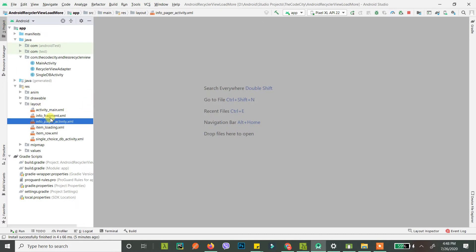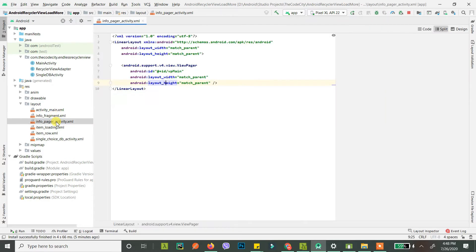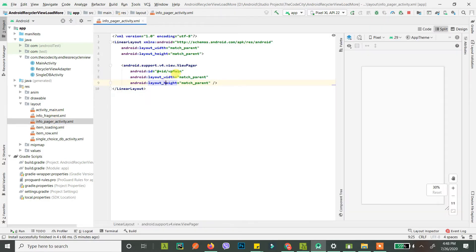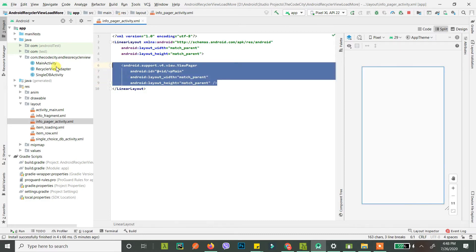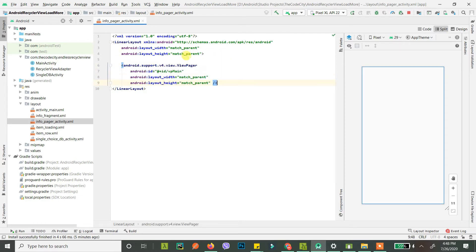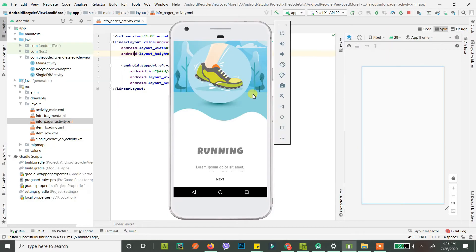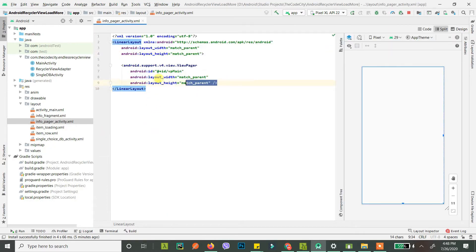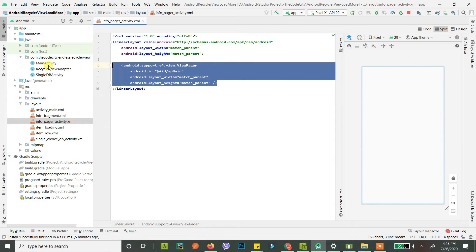The first one is the InfoPager activity layout - I already have this created. You just need a ViewPager; you can choose to have other things here, but for this we just need a ViewPager inside a linear layout. Go ahead and create that.